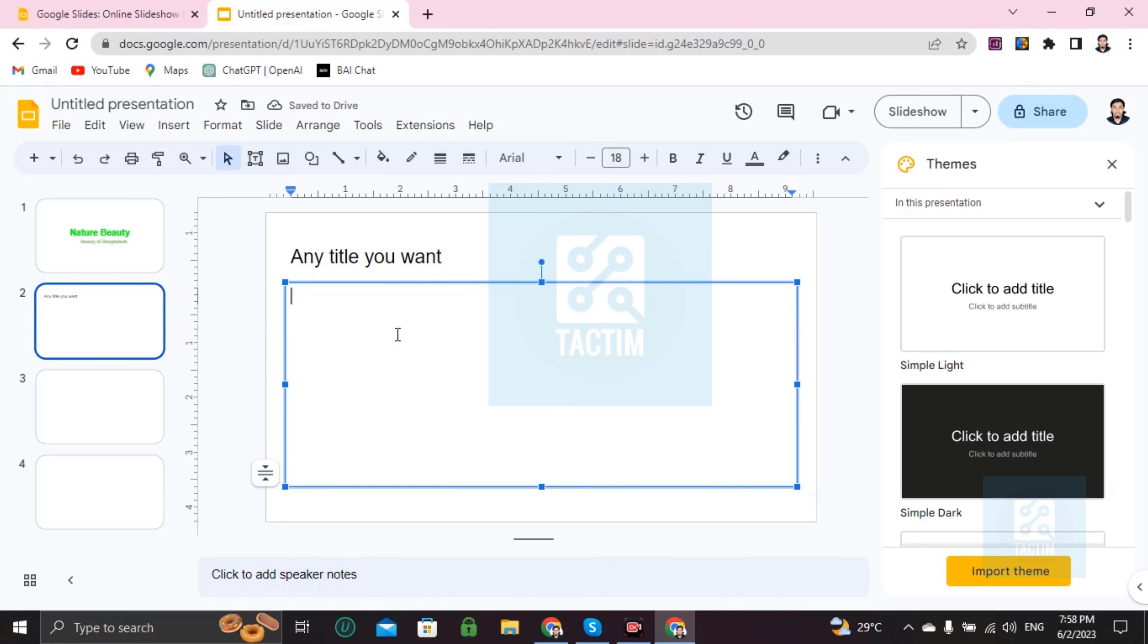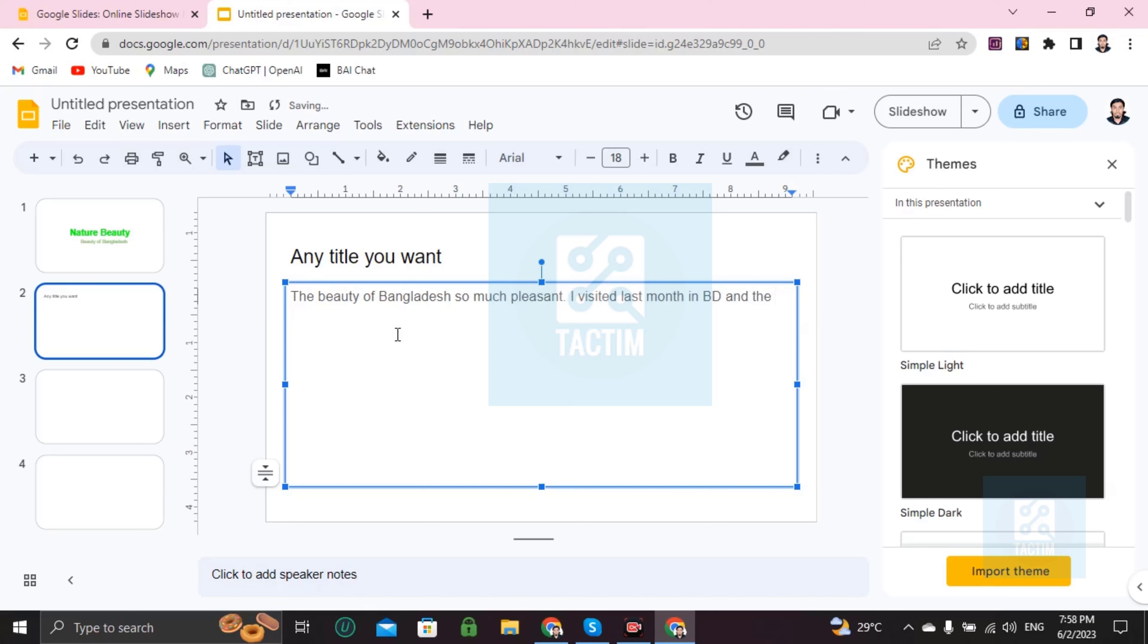Add here the text you want to add like the beauty of Bangladesh is so much pleasant. I visited last month in BD and the village scenery make me so immergeable. You can write this up to you.